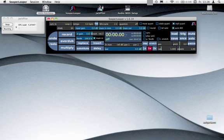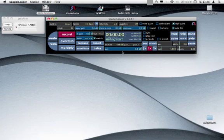We start by pressing the record button with the mouse or with our configured MIDI switch which I do now. Press and now you see it blinks and it tells us waiting start.